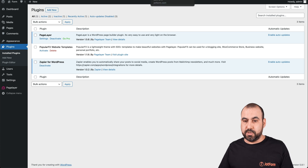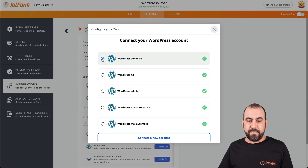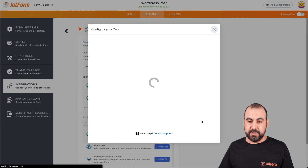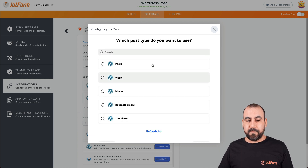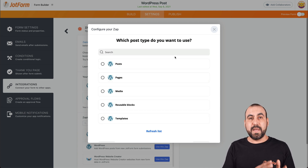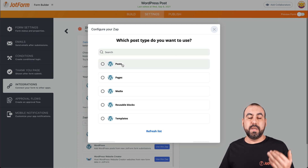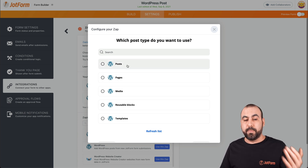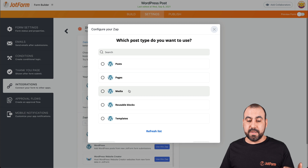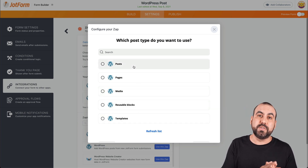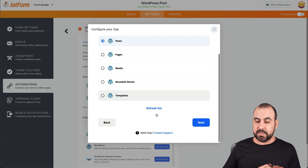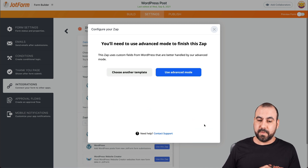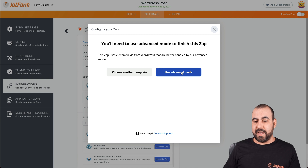We've added the new JotForm account and connected. Let's go ahead to next. It's going to ask us what type of post do we want to create — a post, a page, media, reusable blocks, or a template. In this case, we're going to use it to create a brand new post. Let's go ahead and select post, continue, and select advanced mode.